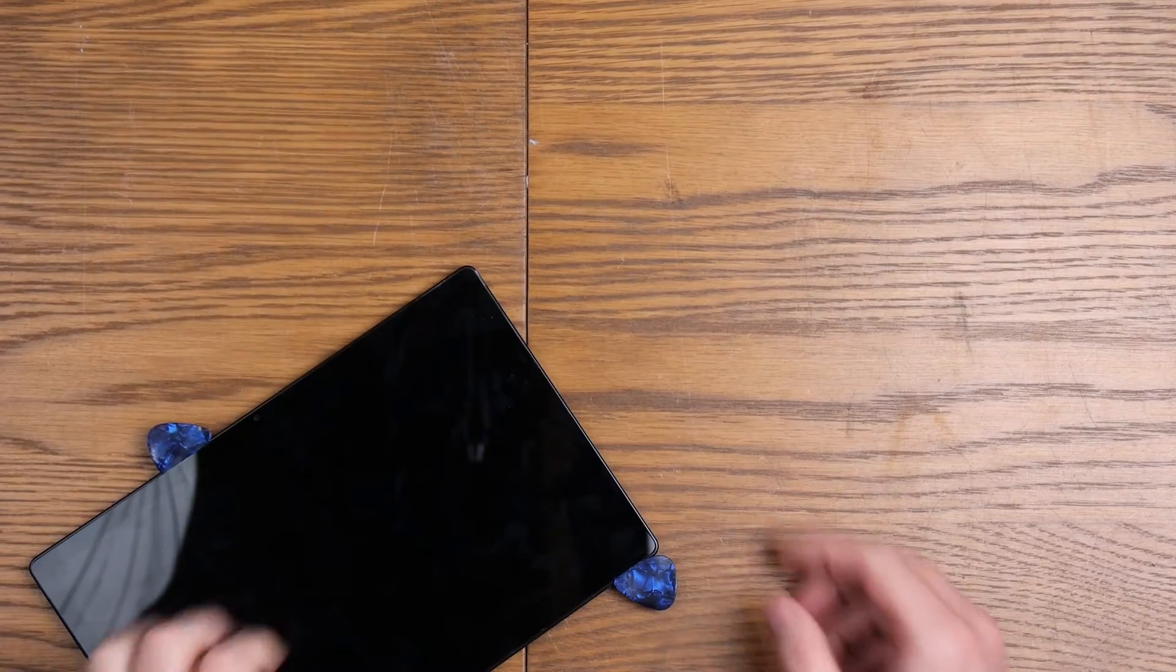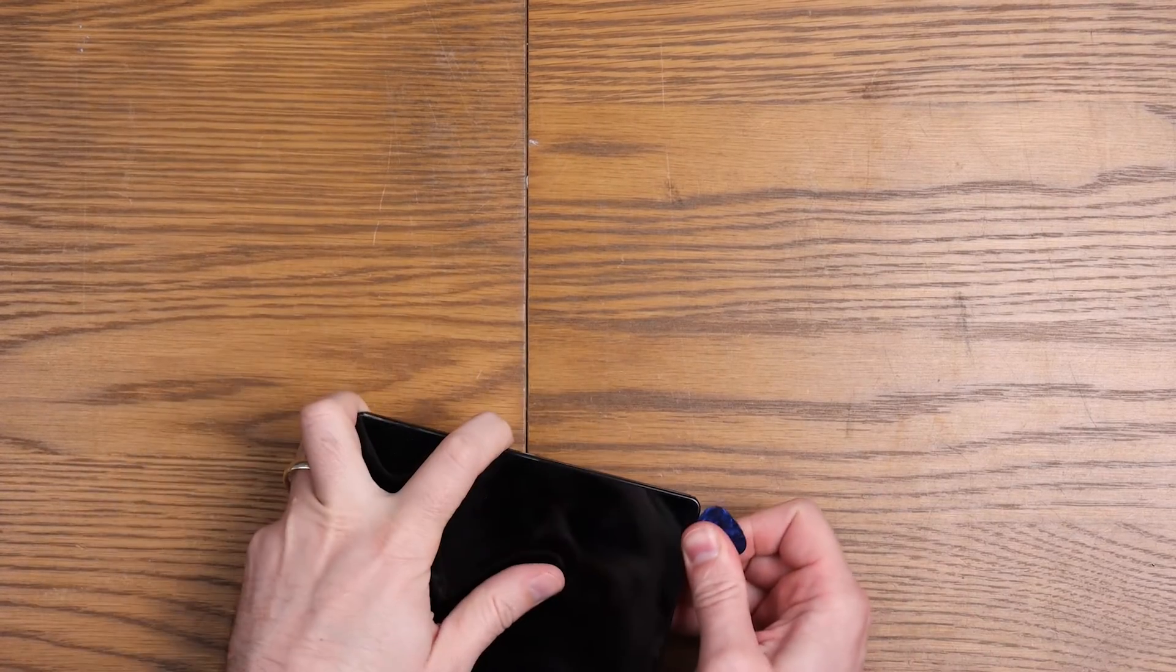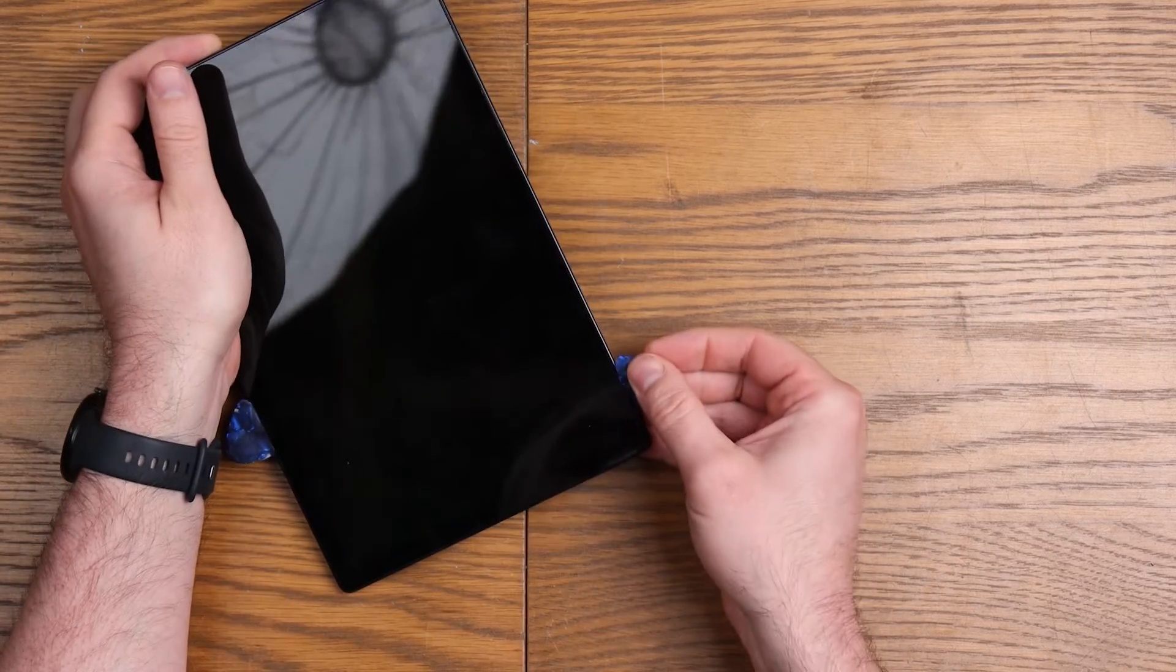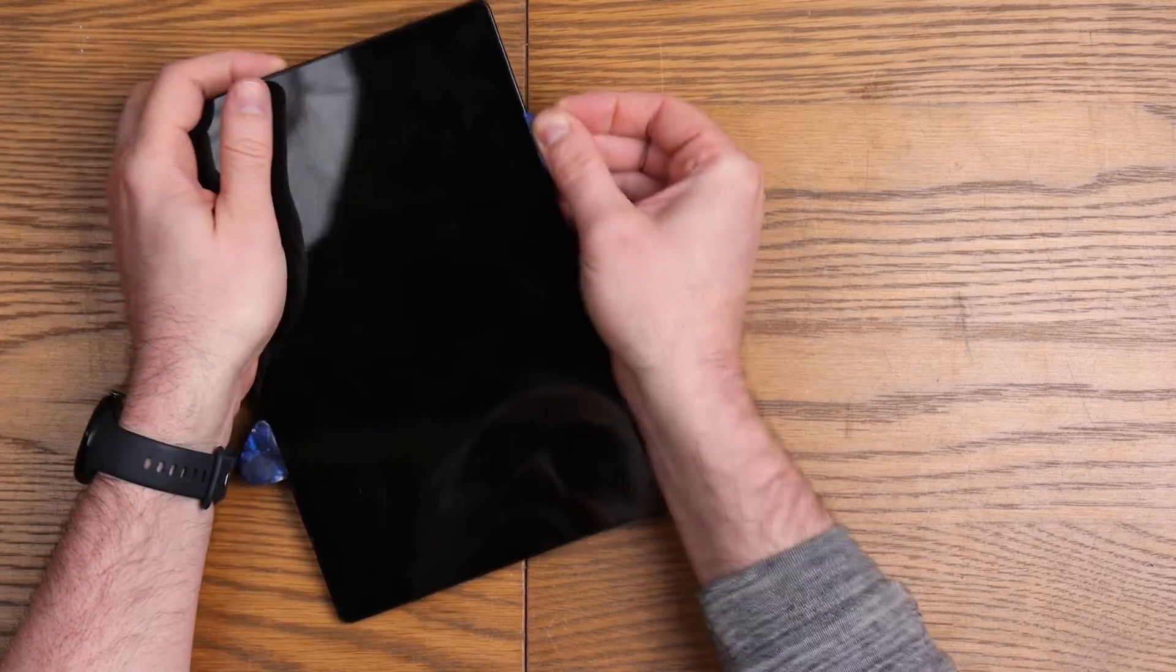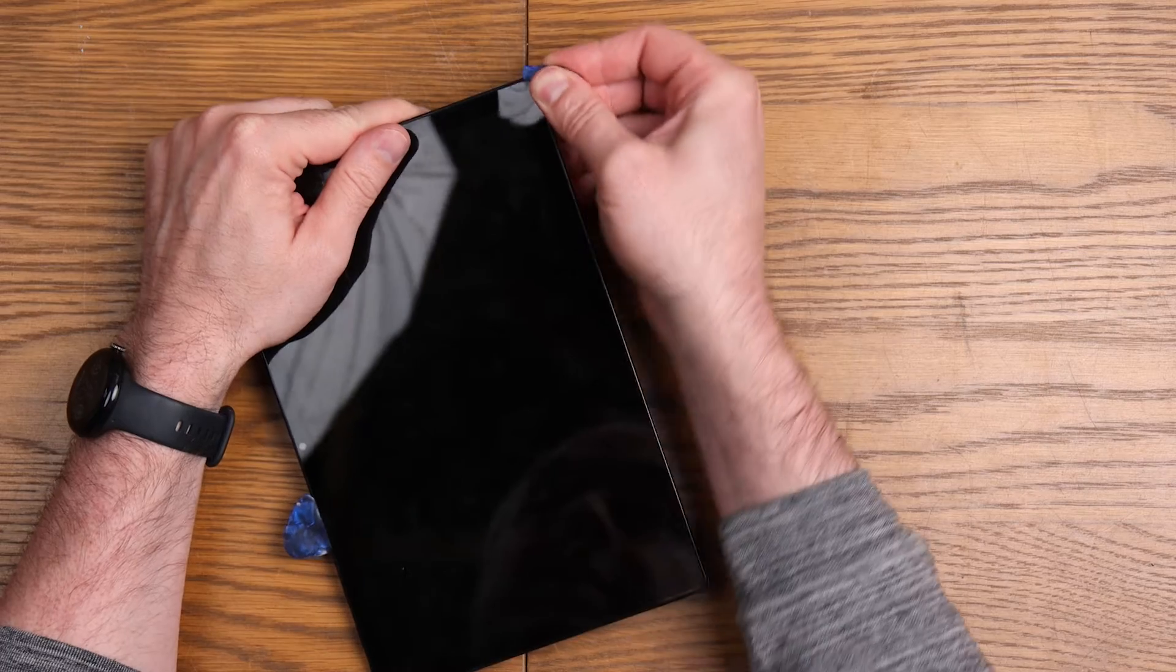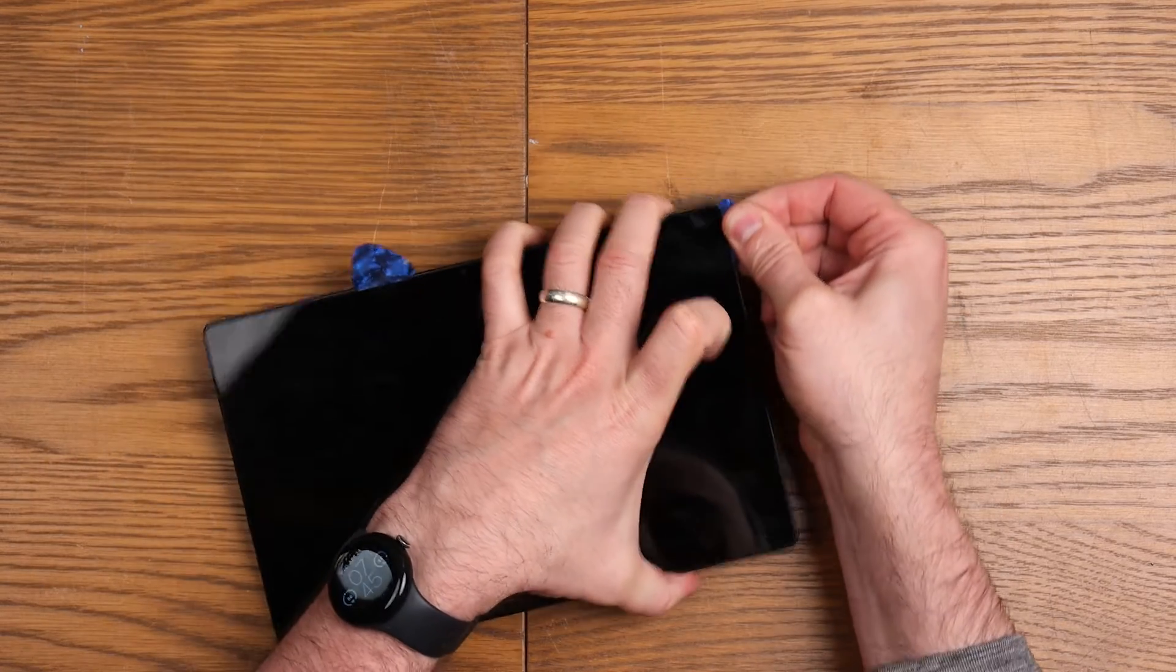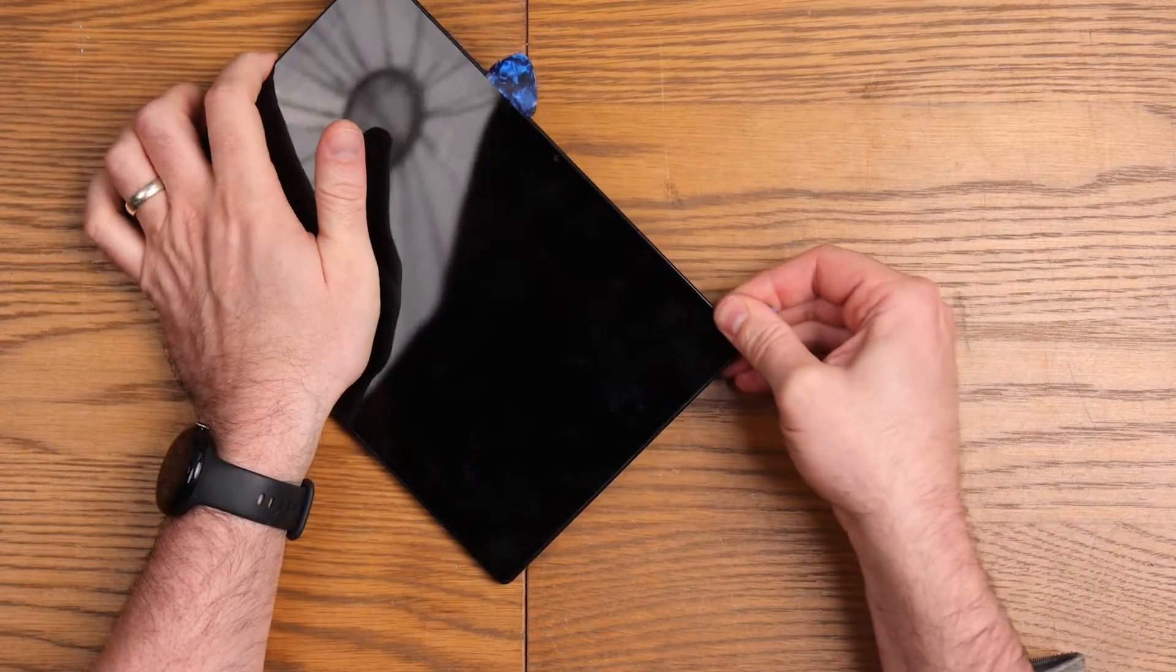I'm working my way around the edge of this tablet. It is quite hot now. I'm trying to do this very carefully because I don't want to damage the screen. I would like to reuse it.